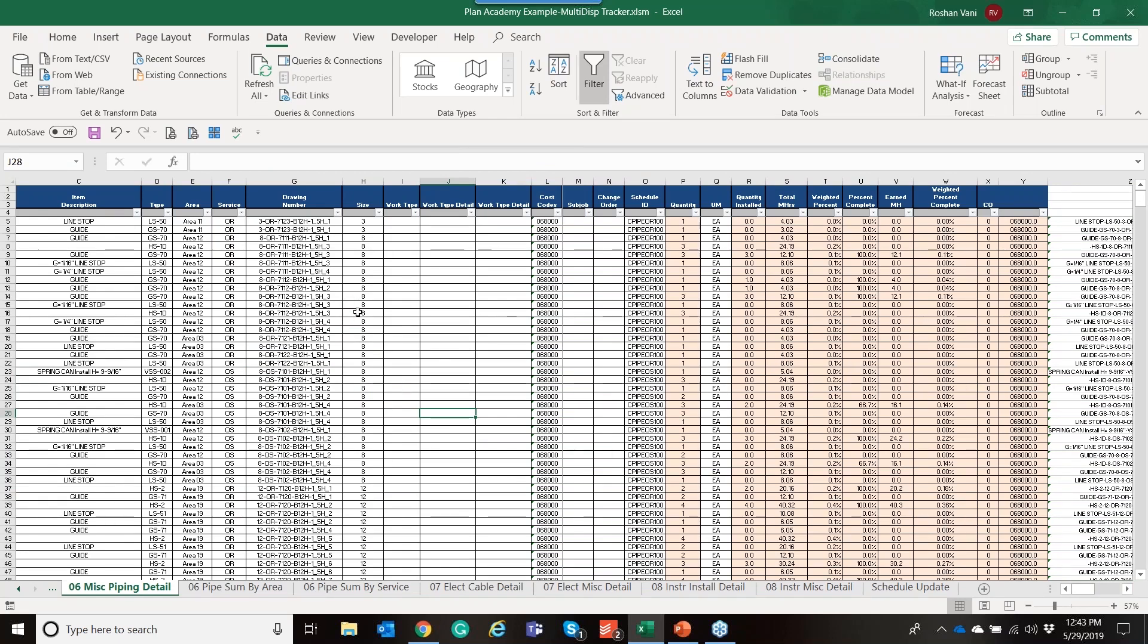And being able to answer those complicated questions, unfortunately, always comes back to project controls and it becomes our livelihood. So we have to wear multiple hats and then we need to be able to do lots and lots of ad hoc reporting.